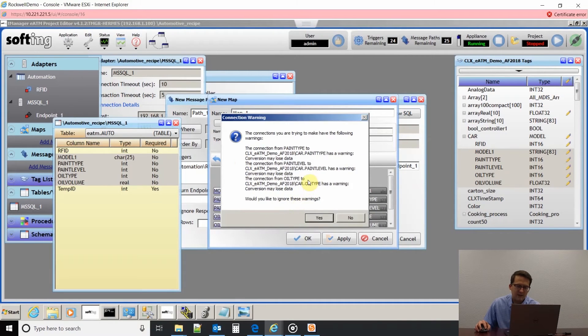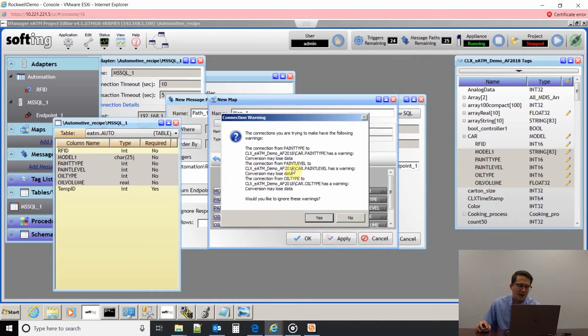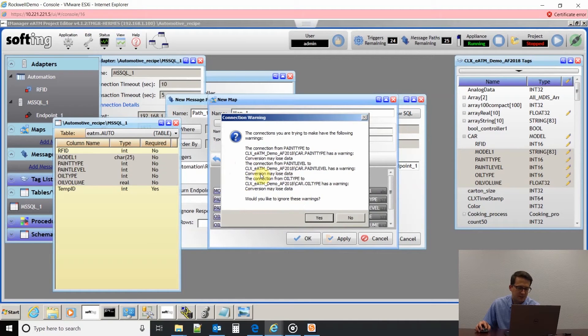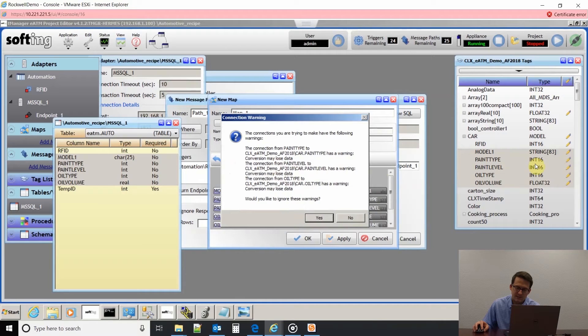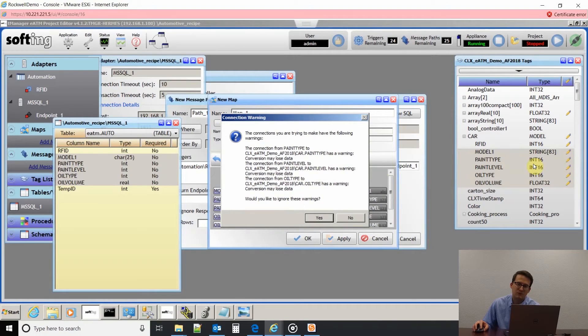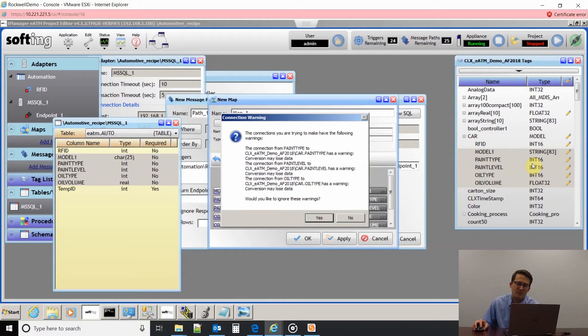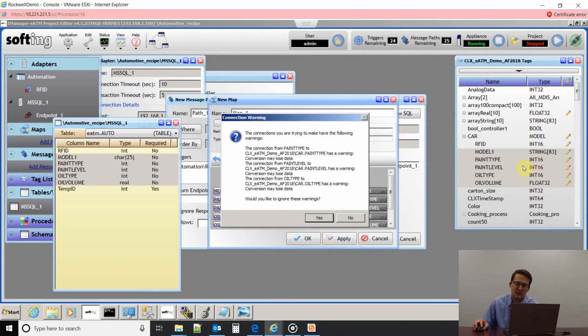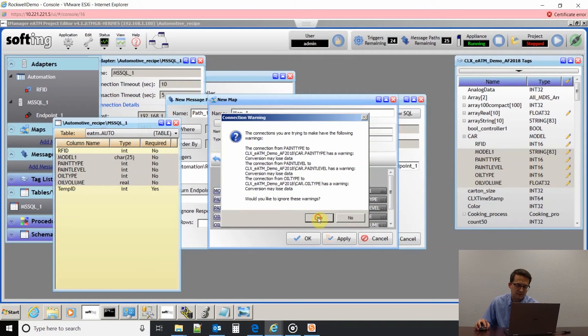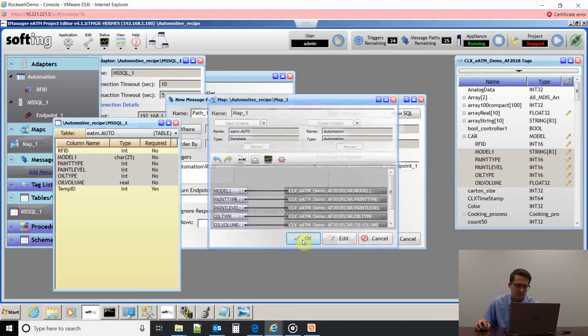Right here, it's giving me a warning because I have a 32-bit integer in my database but it's going into a 16-bit integer in my PLC. T-Manager will do that, but it's giving you a warning that you could lose data. I know I'm going to be fine with my values that I have set up in my database so that I'm not going to lose any data.